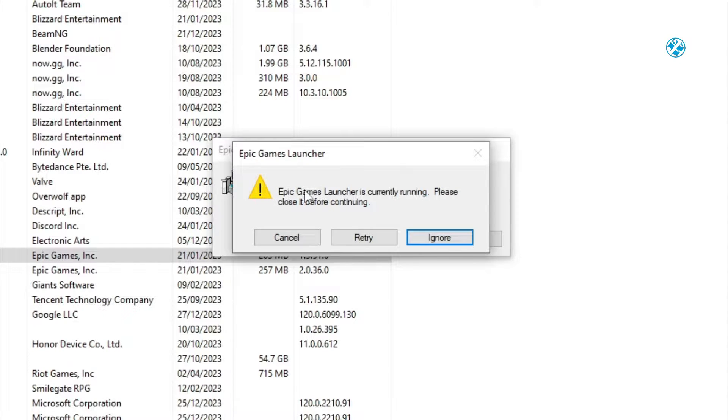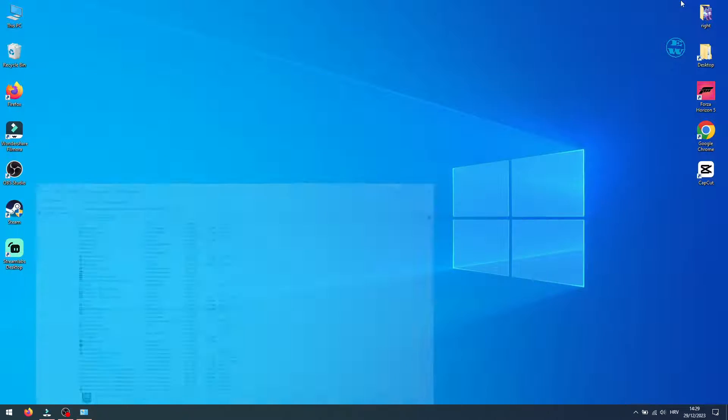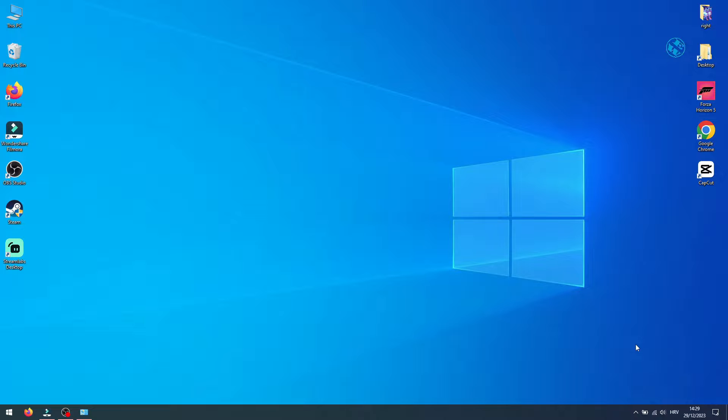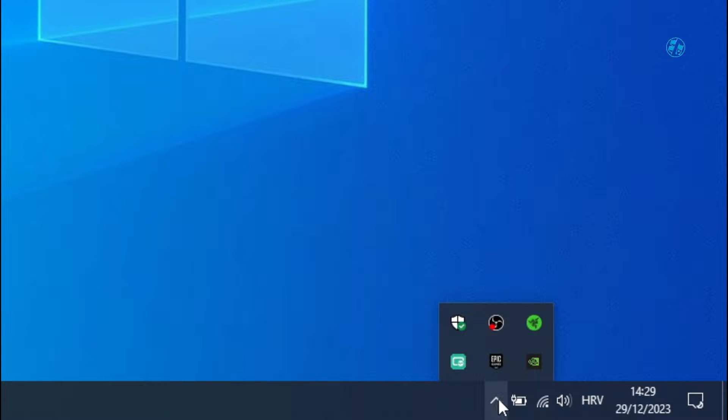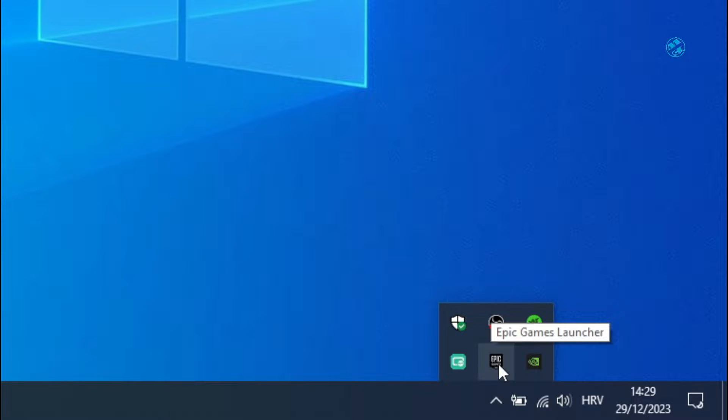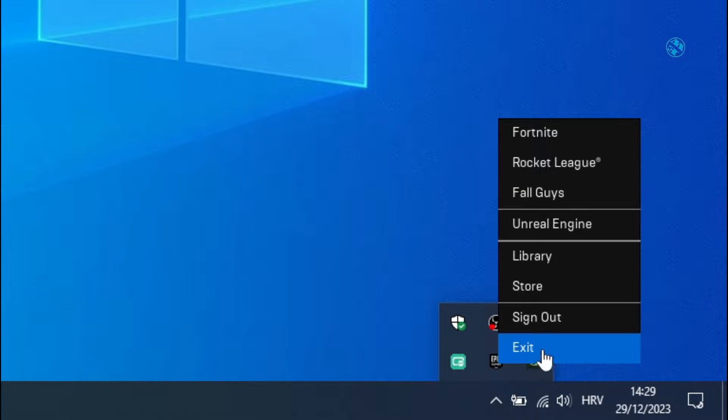First, you will click cancel here and then minimize this window. Now, click on this arrow in the system tray, and here you should be able to see the Epic Games Launcher icon. Right click on it and select exit.